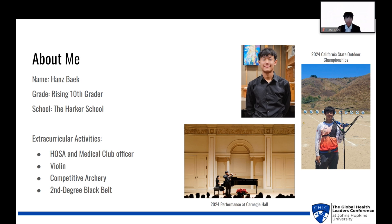In terms of my extracurricular activities, I'm a school host and medical club officer. I've also played the violin for nine years, and I enjoy competing in archery competitions. I'm also a second-degree black belt in Taekwondo.